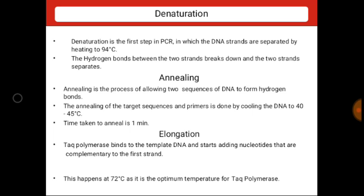There are three steps used in PCR: first is denaturation, second is annealing, and third is elongation. At the start of PCR, the template DNA, two primer molecules, four deoxyribonucleotide triphosphates, DNA polymerase, and magnesium chloride are mixed together in the reaction mixture.